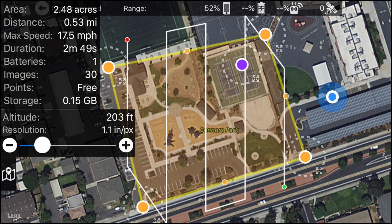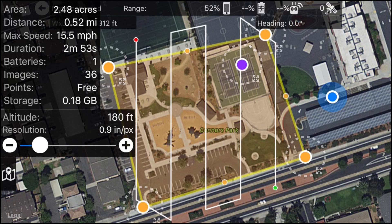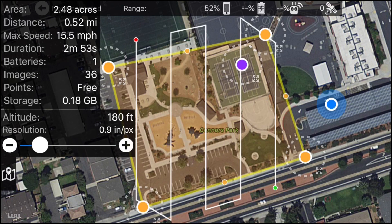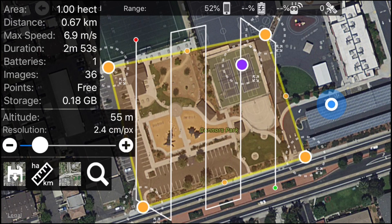I want to capture about 0.9 inches per pixel, so I'm going to be flying at 180 feet. You do what you approximately think is the best altitude to fly. I'm also going to tap this map icon, which brings up the units settings. Where it shows the ruler with AC and MI — that stands for acres and miles. If you tap on that you'll notice it changes, so just leave it set to acres and miles.